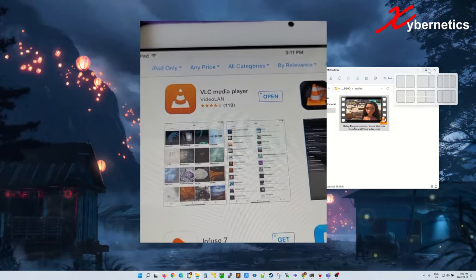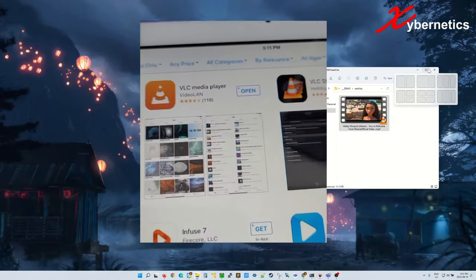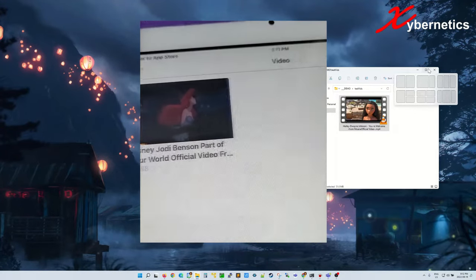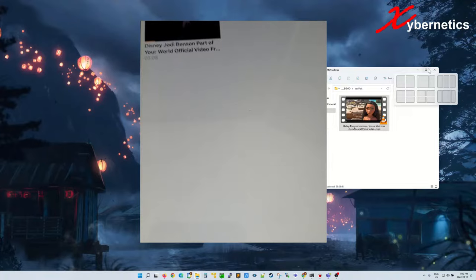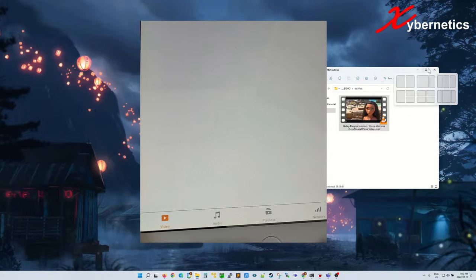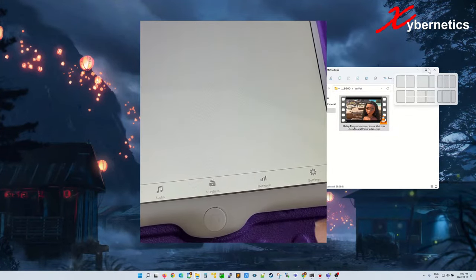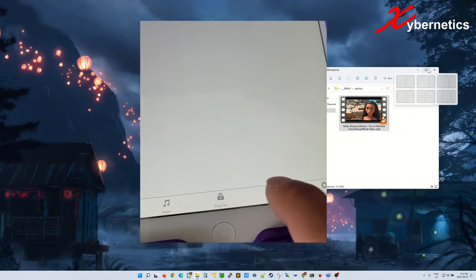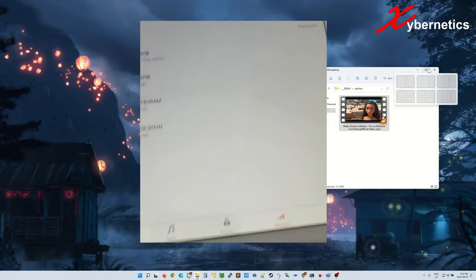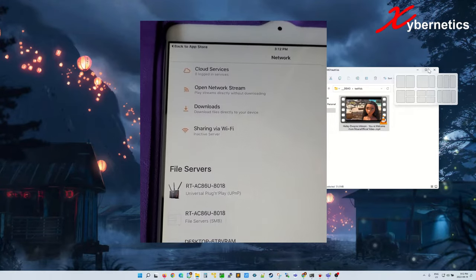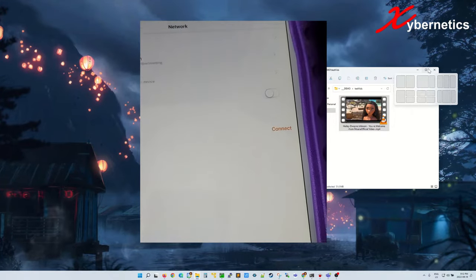Once you download VLC Media Player, open it. Once you open, this is the screen you get. Click on Network here, right here at the bottom, and you'll be given this menu.